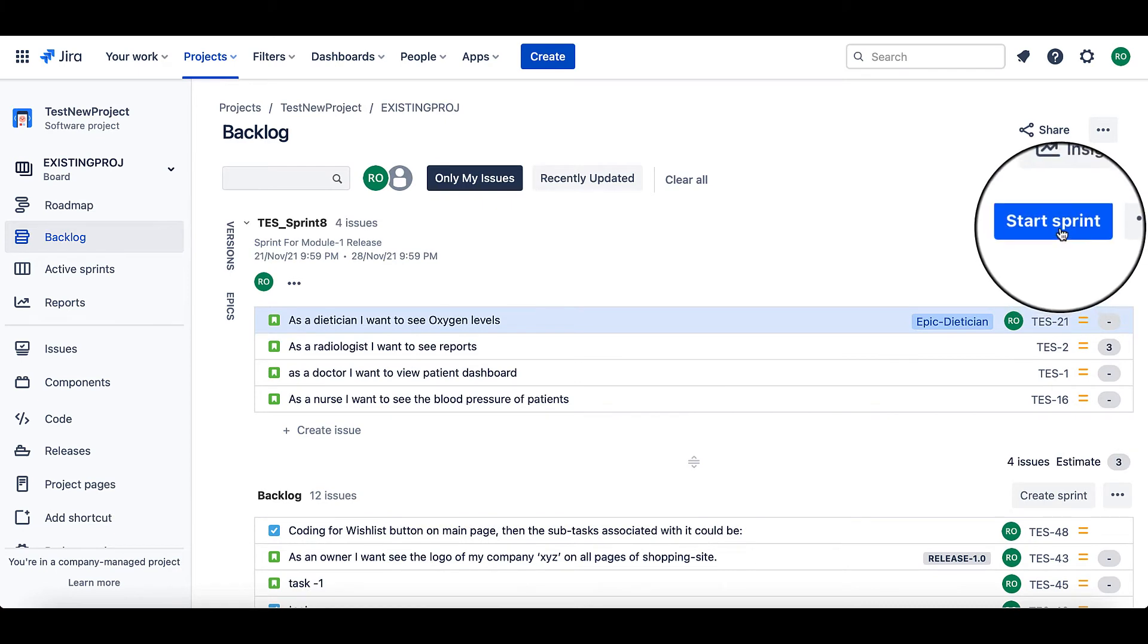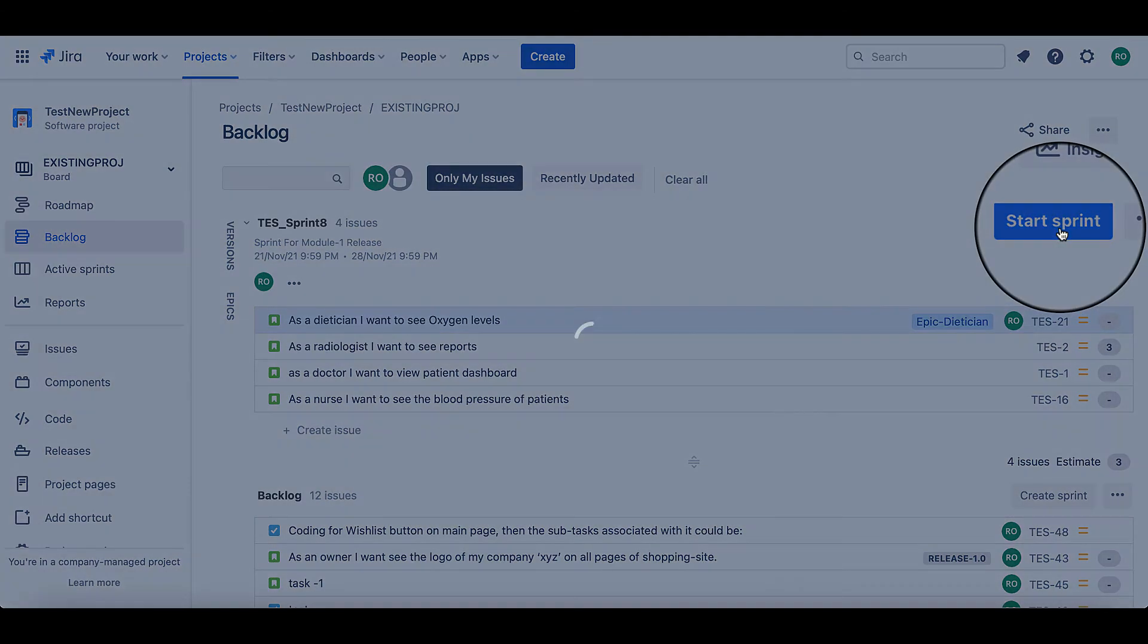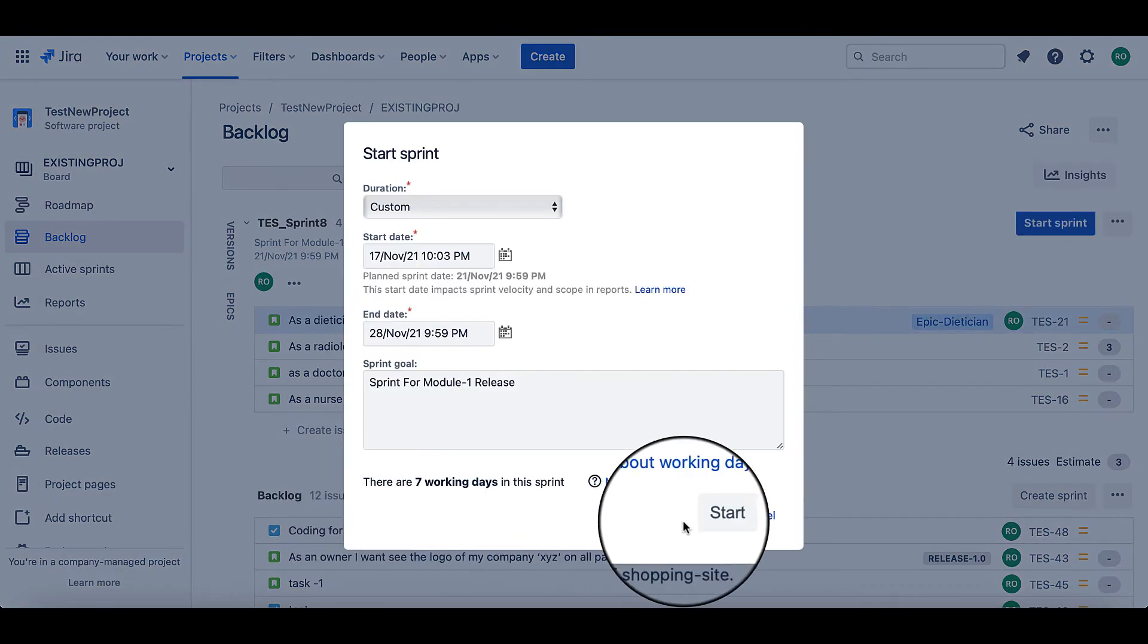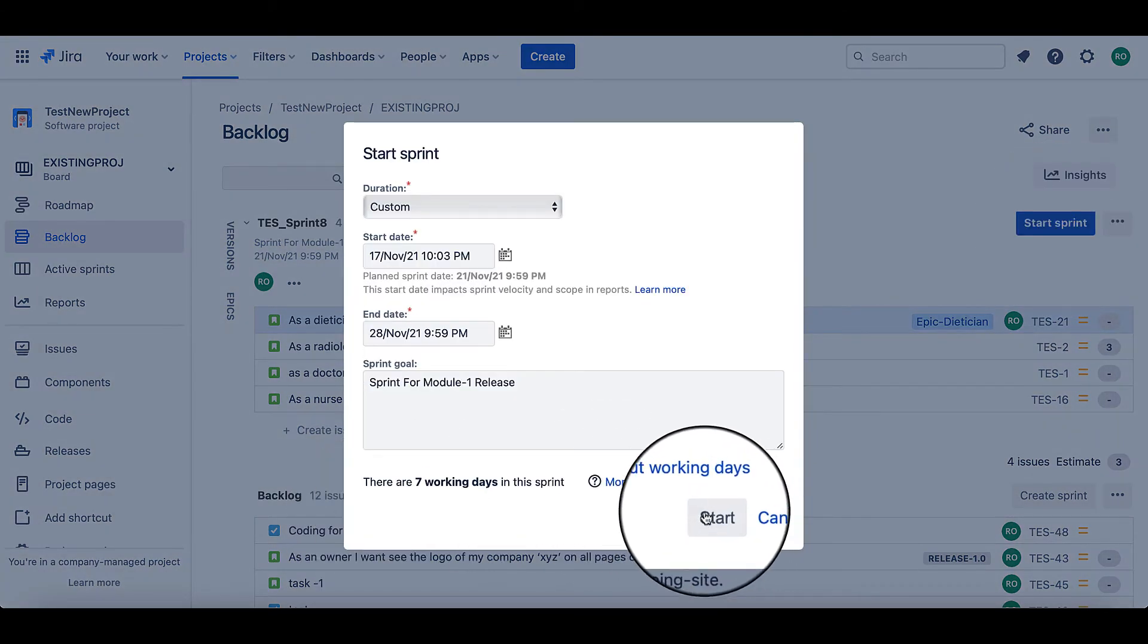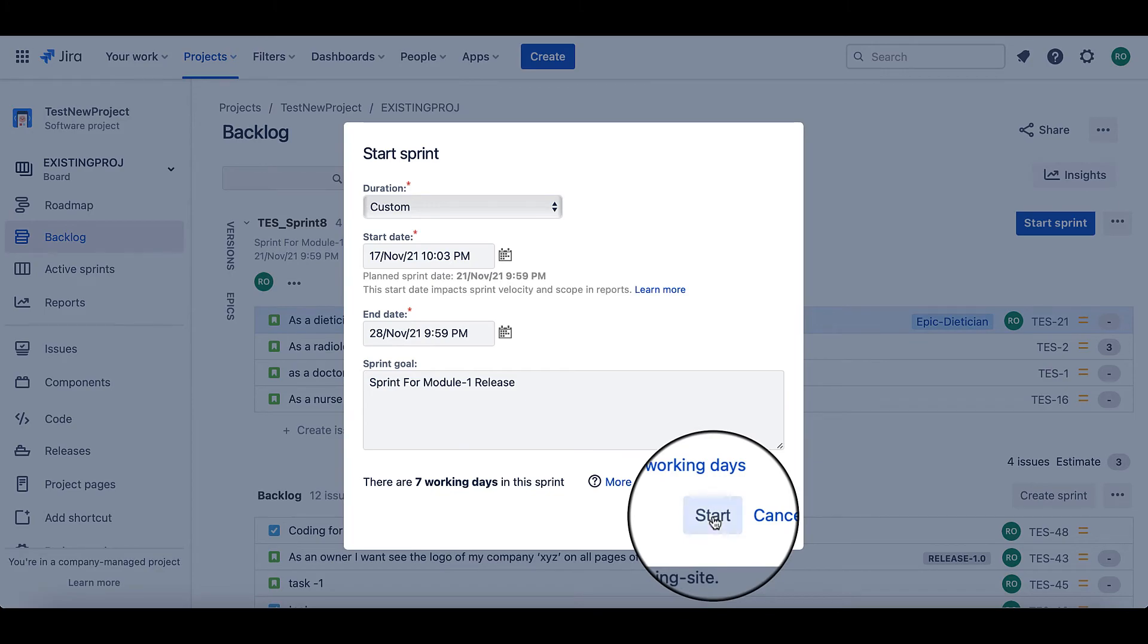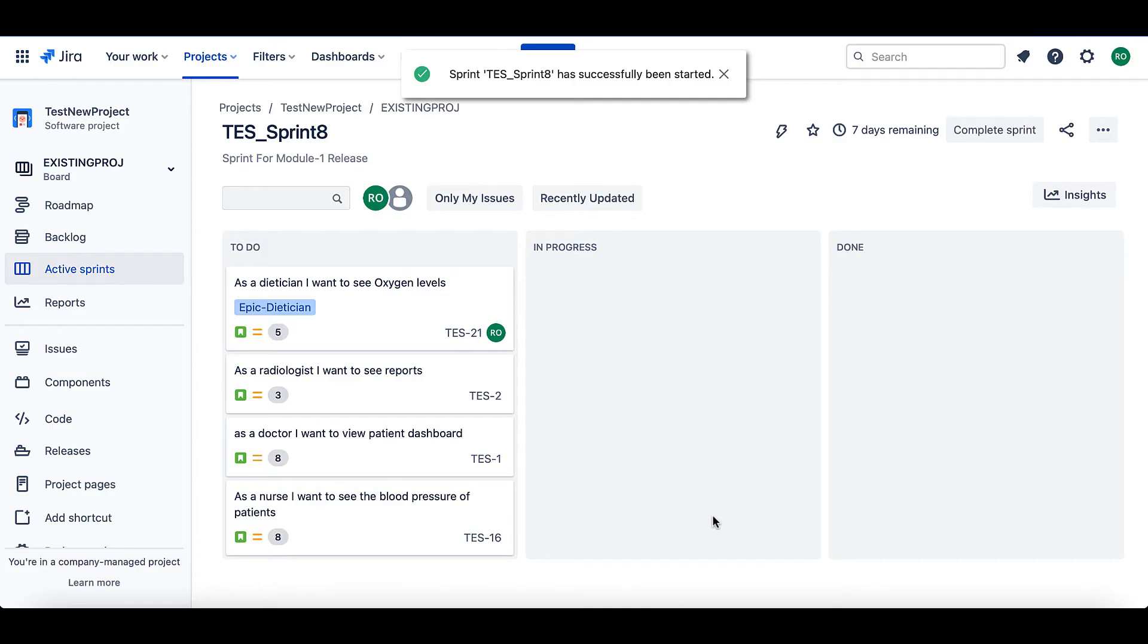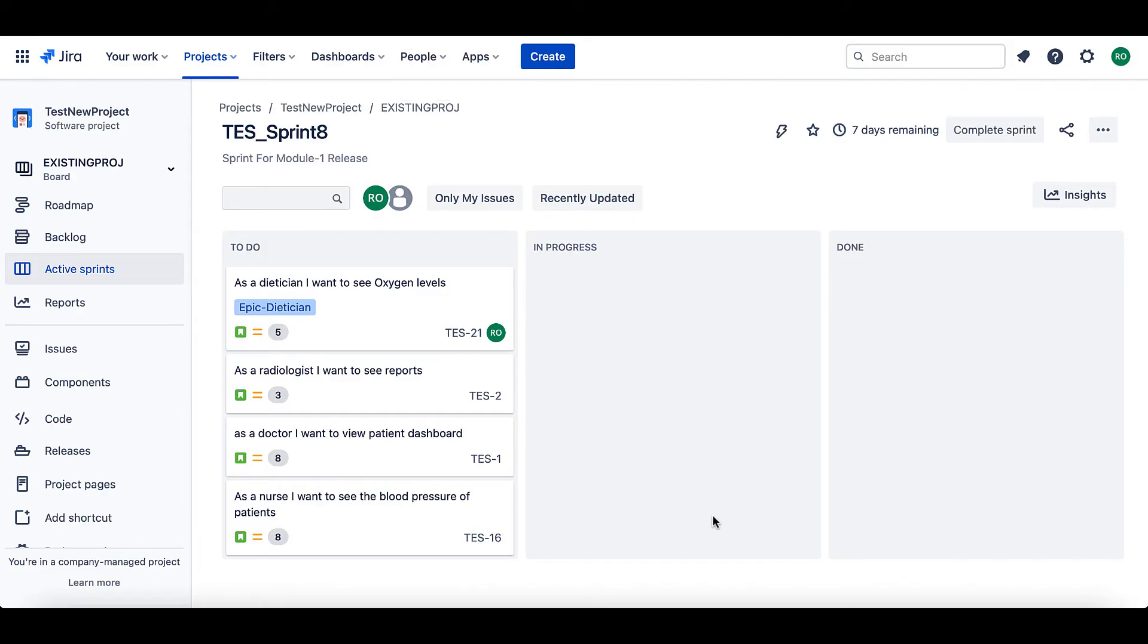To start the sprint, click on the start sprint button. Just go ahead and click the start button. And yes, our sprint has been started. And therefore, we are able to see all the issues added in this sprint in our scrum board.